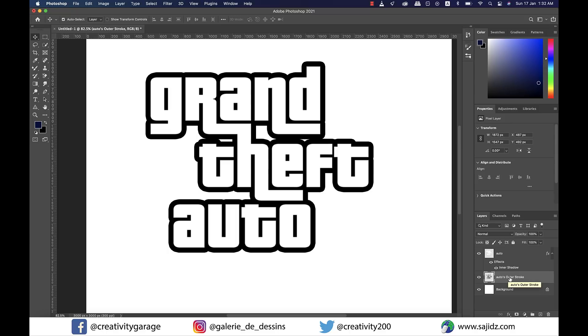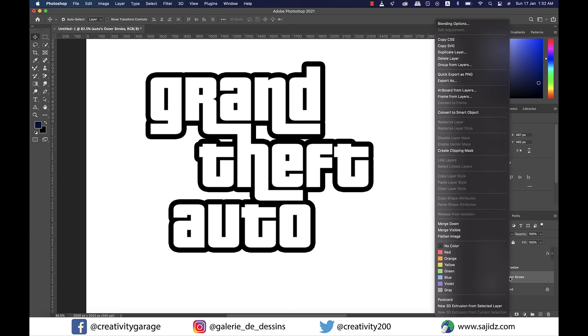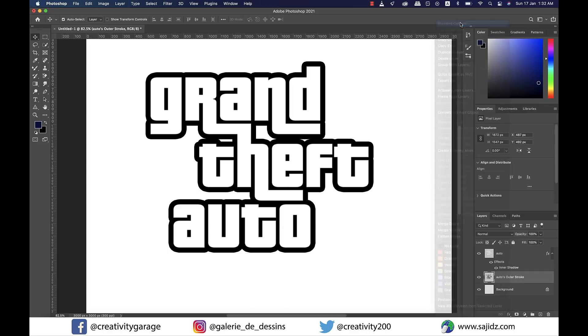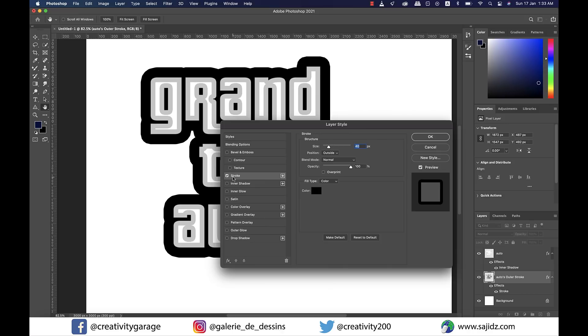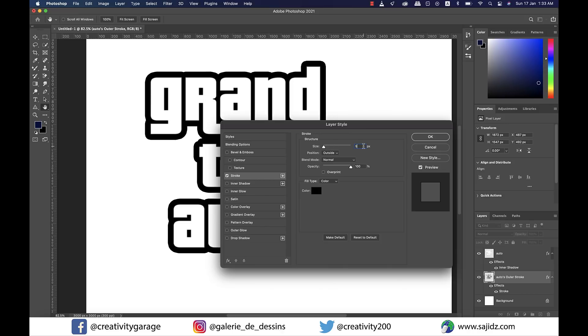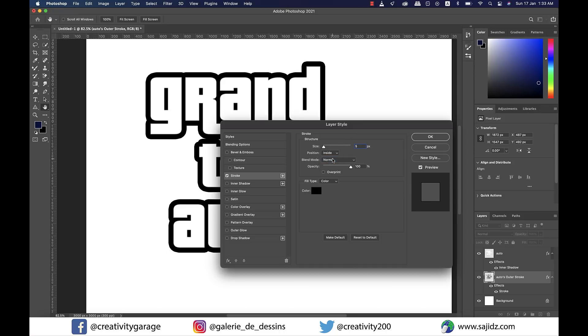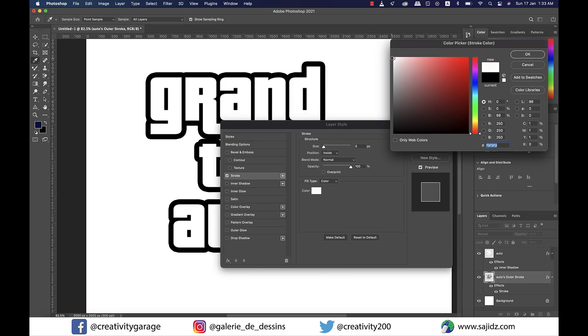Once again, right-click on the auto's outer stroke layer and go back to Blending Options. This time check the Stroke style and update the structure size to 5 pixels, position to inside, blend mode to normal, and opacity should already be 100 percent.